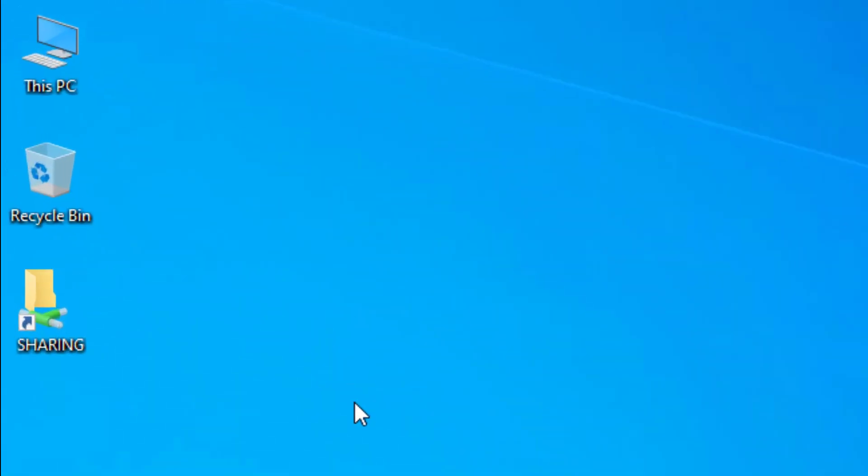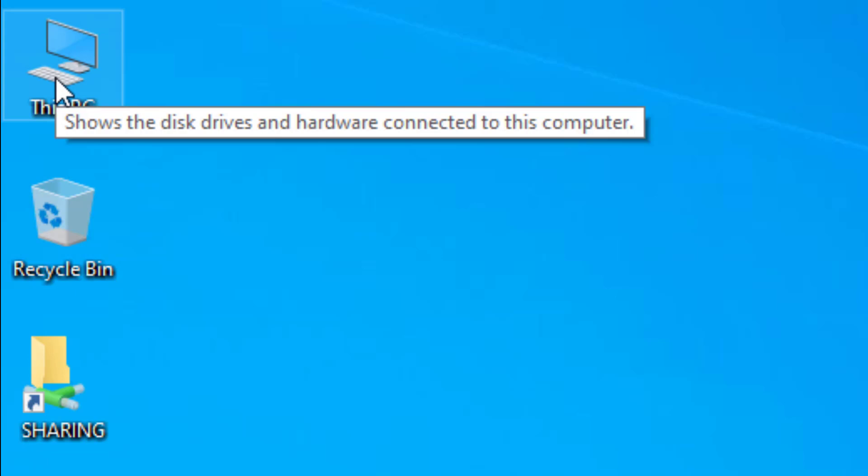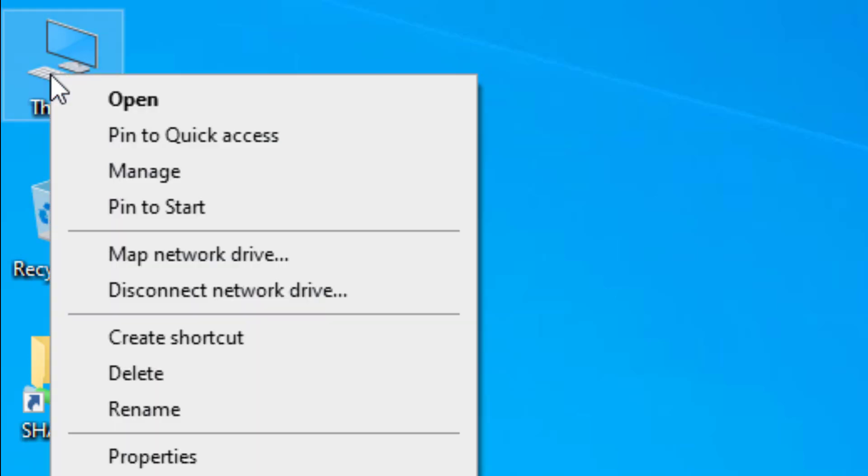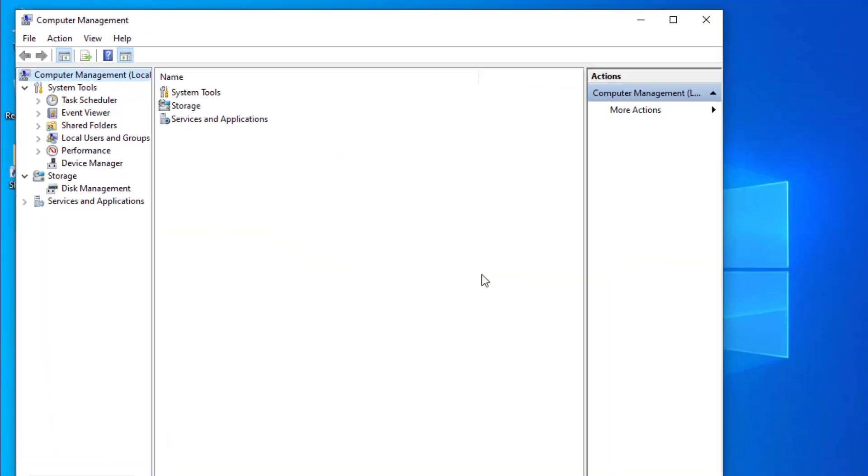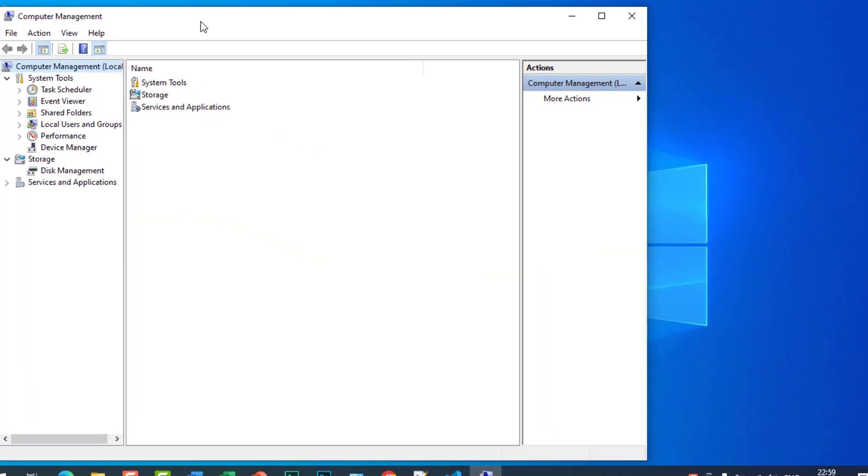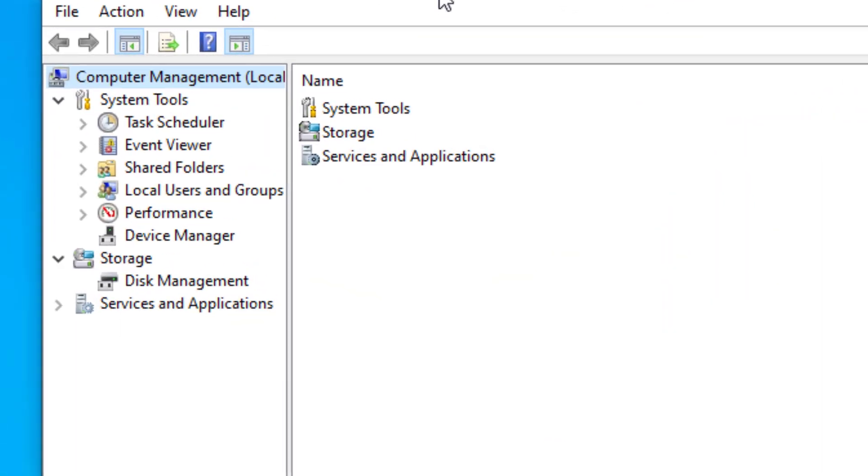Go to This PC icon and right click, then go to manage. After that, click on device manager.